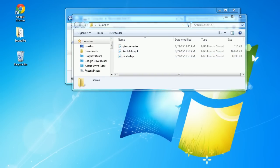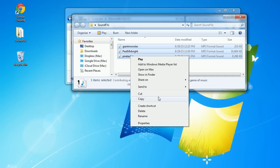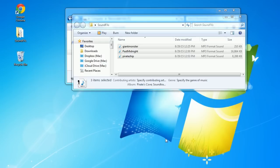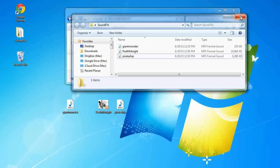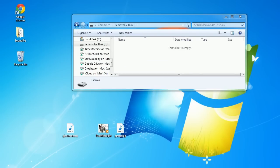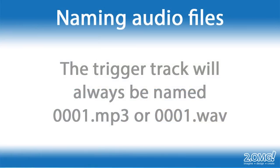The second step is to rename the files so that the Prop Jammer knows which one is your trigger track and which ones are your ambient tracks. I like to keep the original downloaded files in my Sound Effects folder and copy them to the desktop to rename. The file you want to use as your trigger track needs to be renamed to 0001.mp3 or 0001.wav if it's a WAV file. The Prop Jammer will only ever use one trigger track and it's always named 0001.